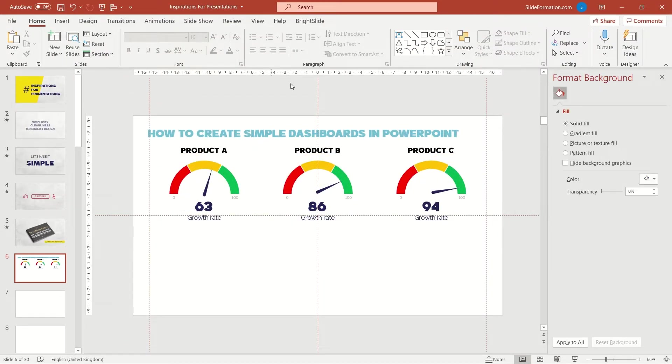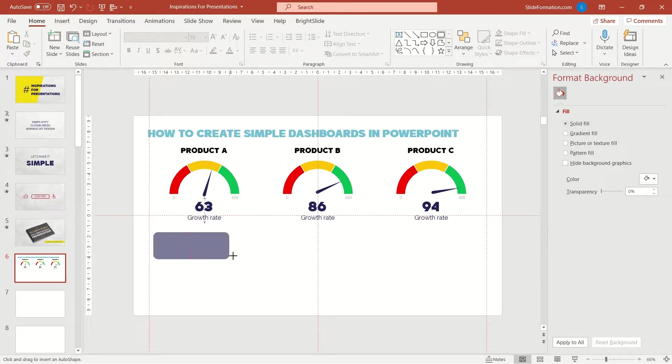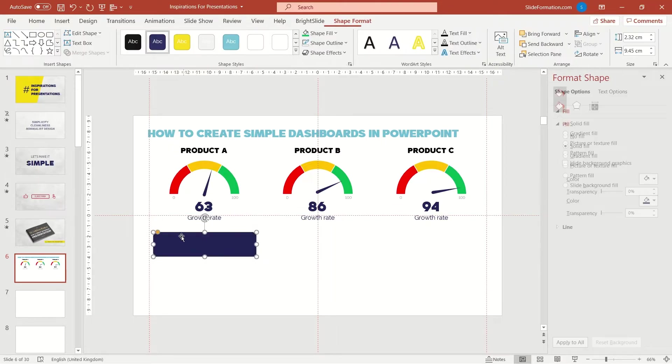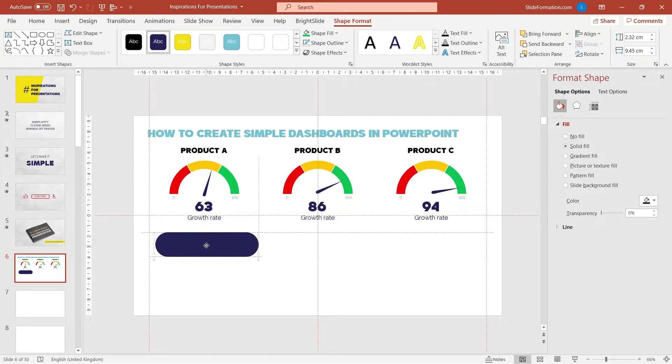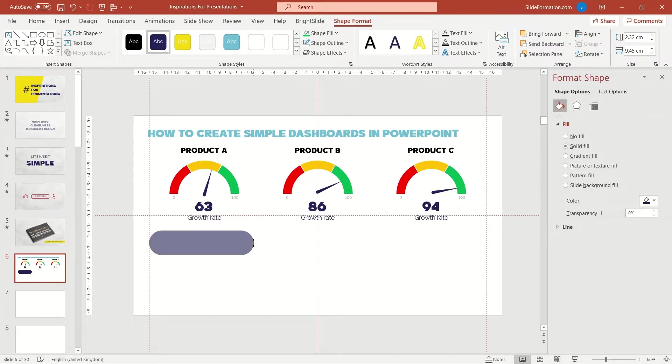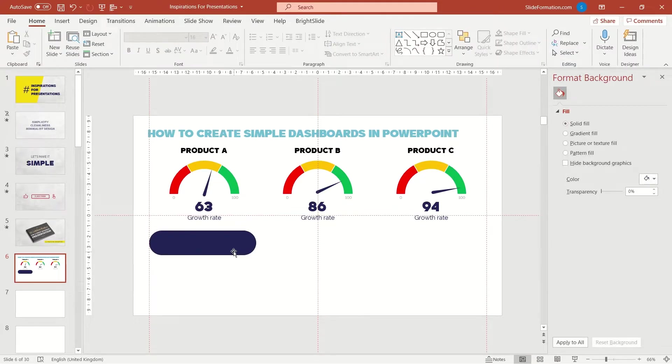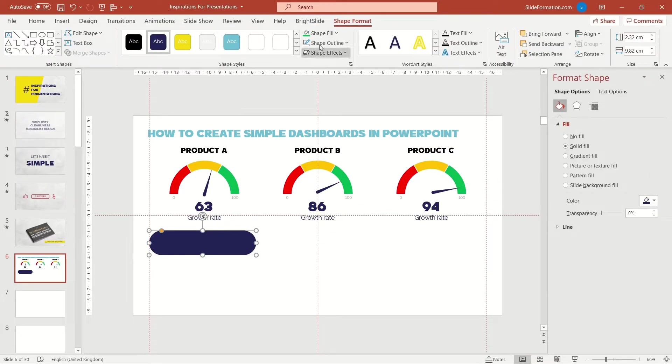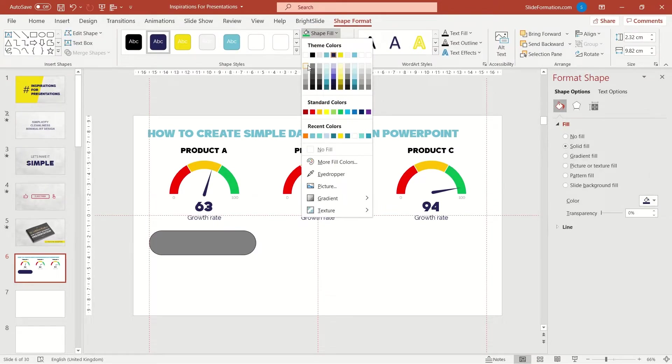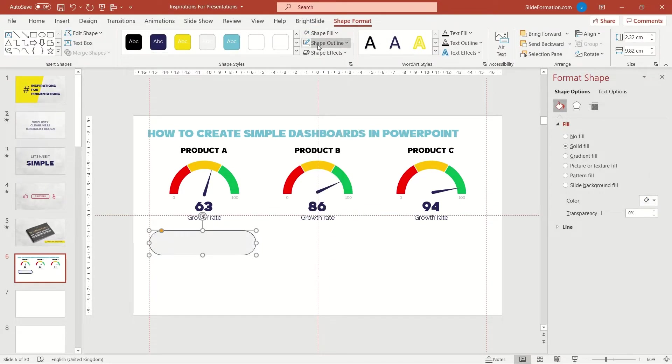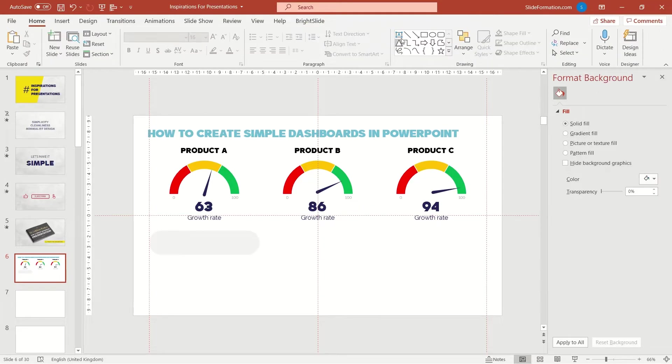Now I insert a shape like this and by grabbing its little yellow circle inside I change it to a capsule form. I change the color and insert a line. This will be our risk indicator.